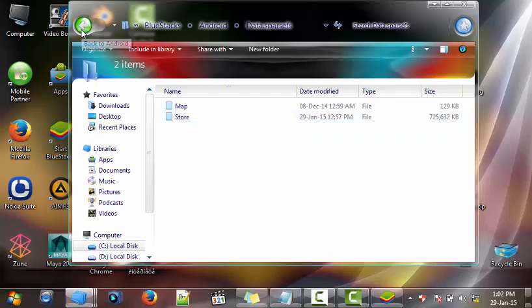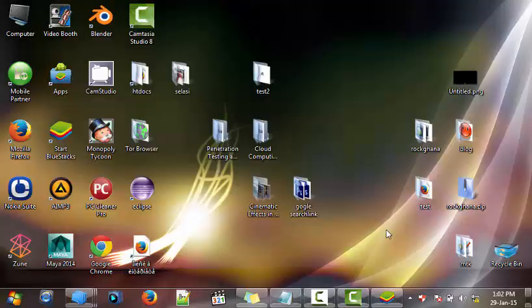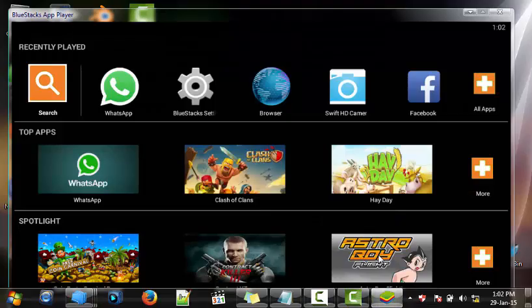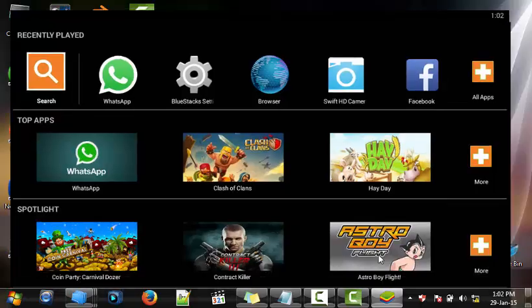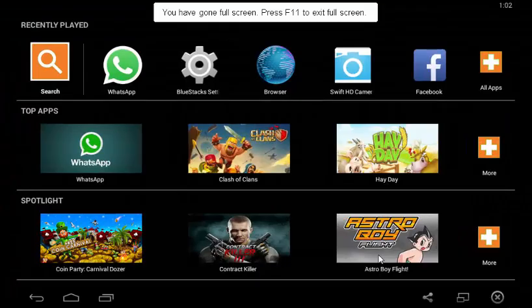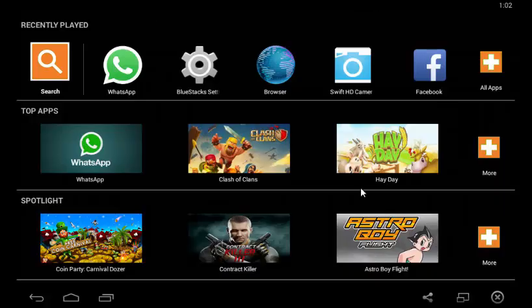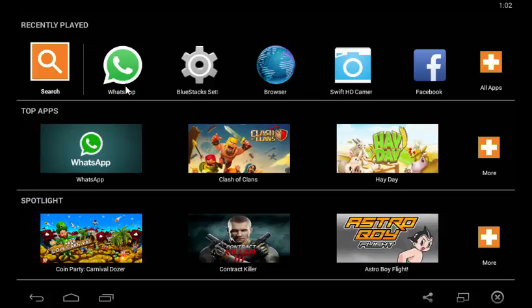After that, the next thing to do is just restart BlueStacks and you're good to go. I don't need much applications on my BlueStacks. All I need is Facebook and WhatsApp, that's all that I needed.